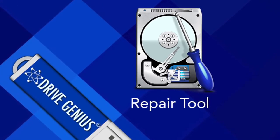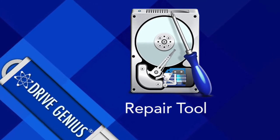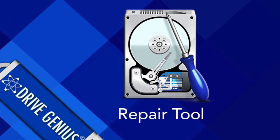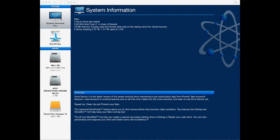Welcome to DriveGenius 4. Today we're going to walk through using the repair tool. Go ahead and open DriveGenius 4. The first screen gives you system information about your Mac.